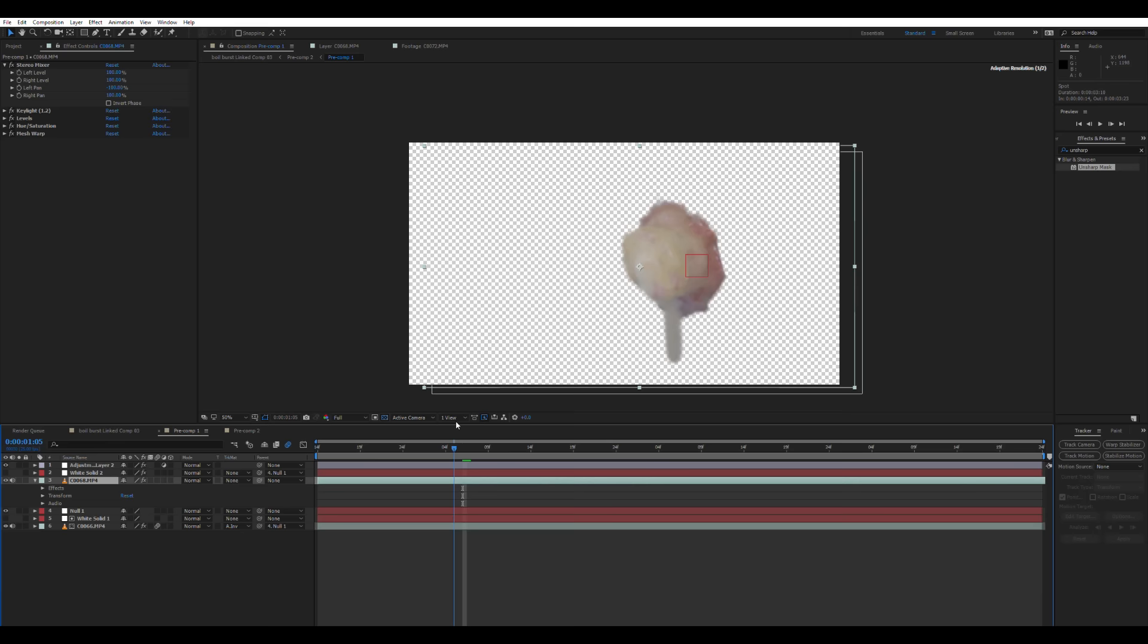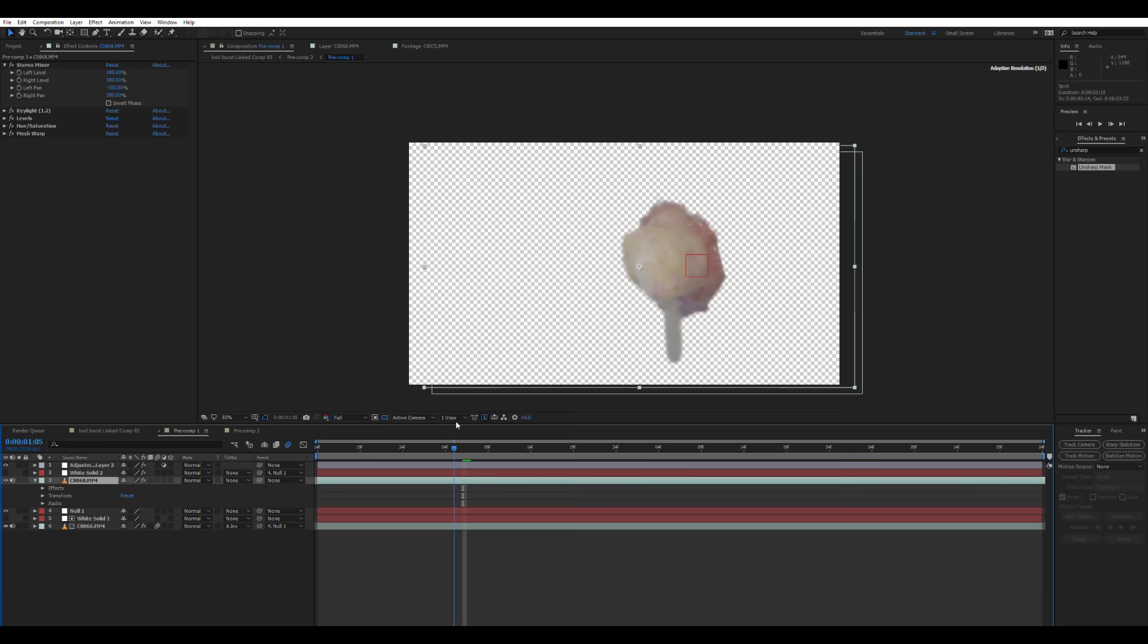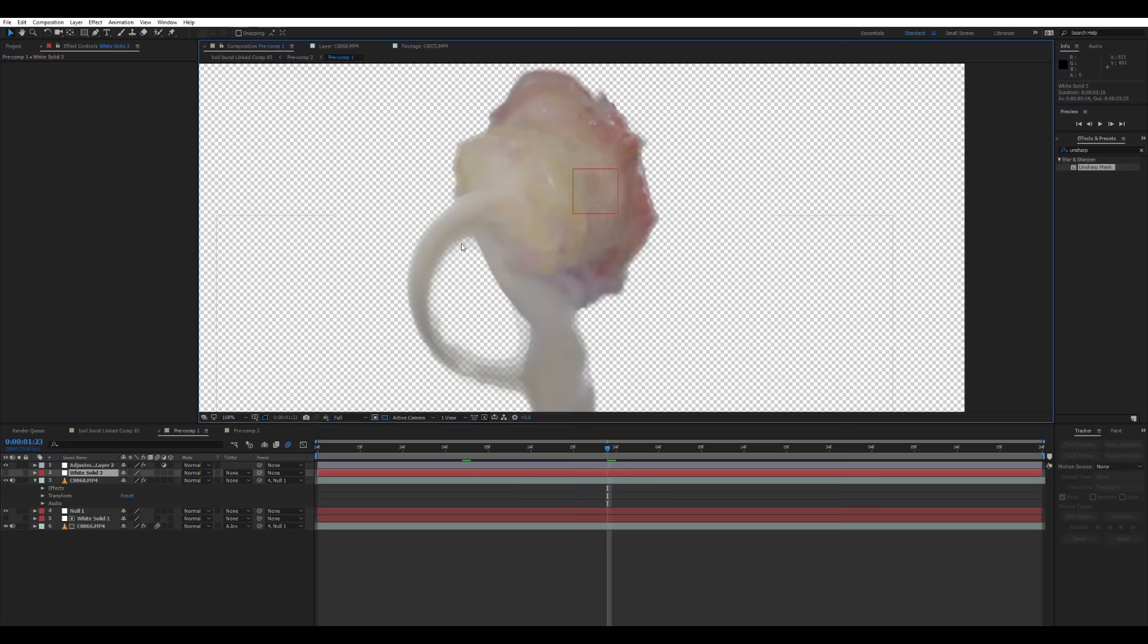Remember earlier I said I got a nice bit of bursting footage? So I'm going to drop this nice little burst over the top. So I'm going to time it as the burst erupts as the boil is squeezed. And as before, I'm going to parent this to the null object so it moves with our boil.